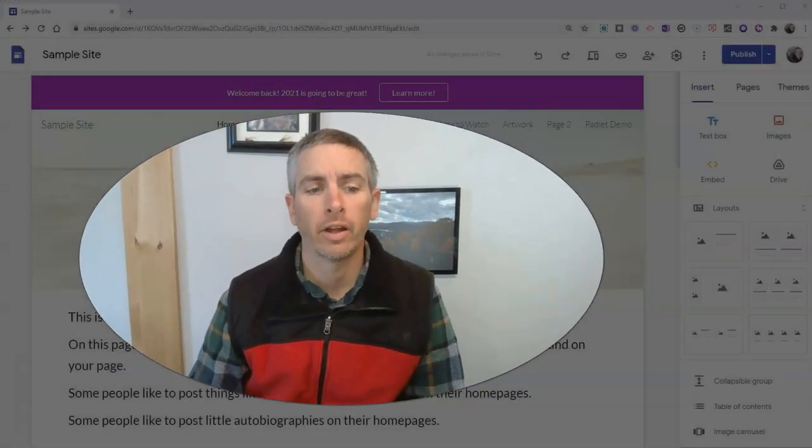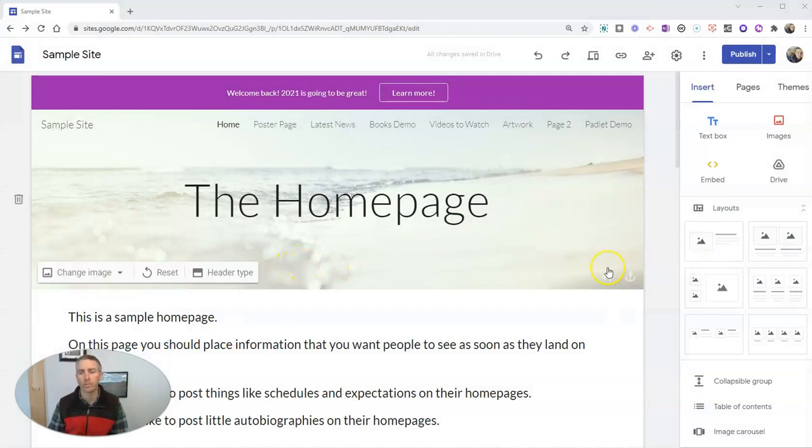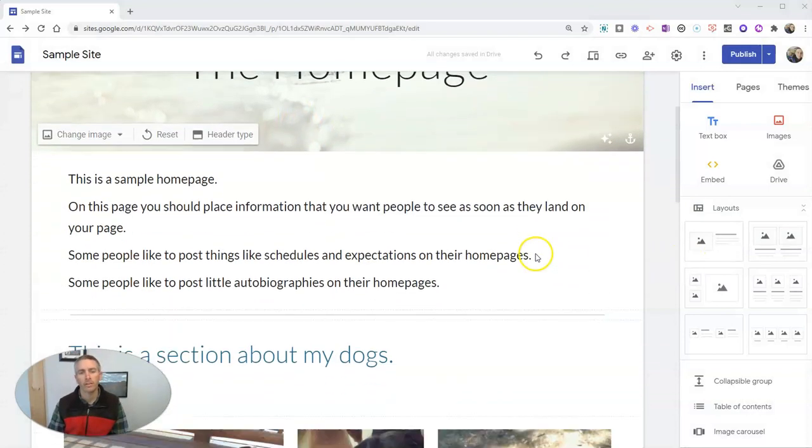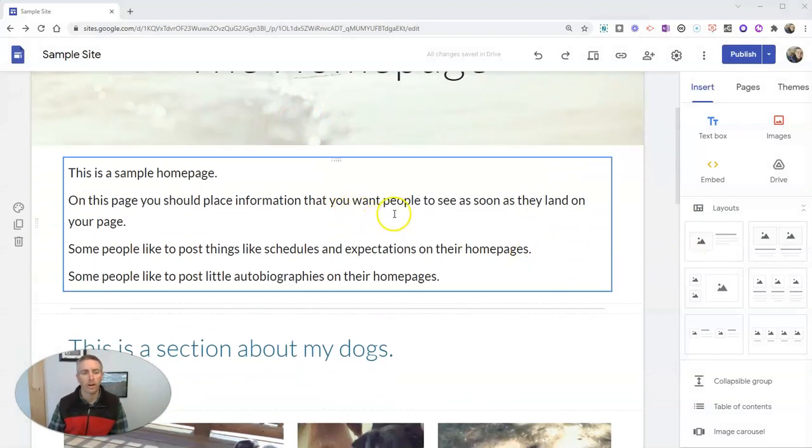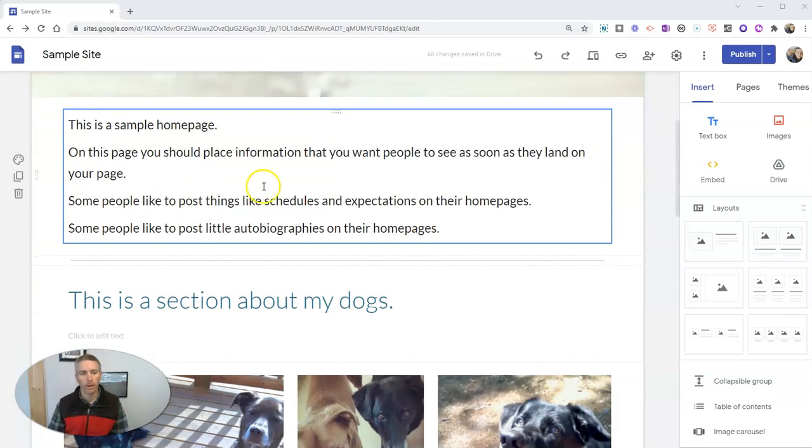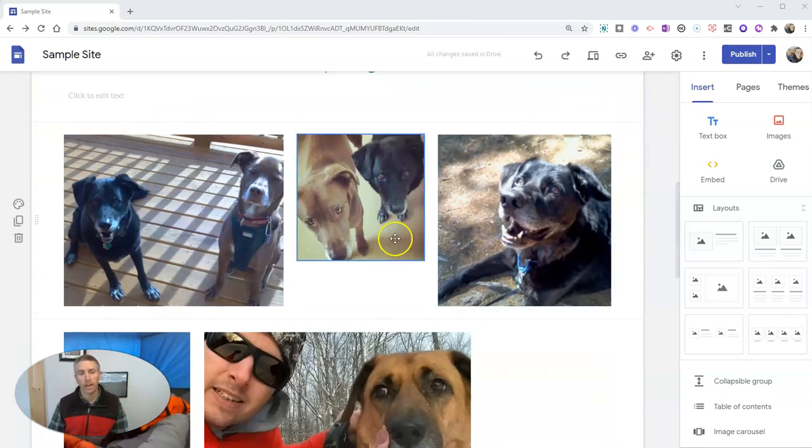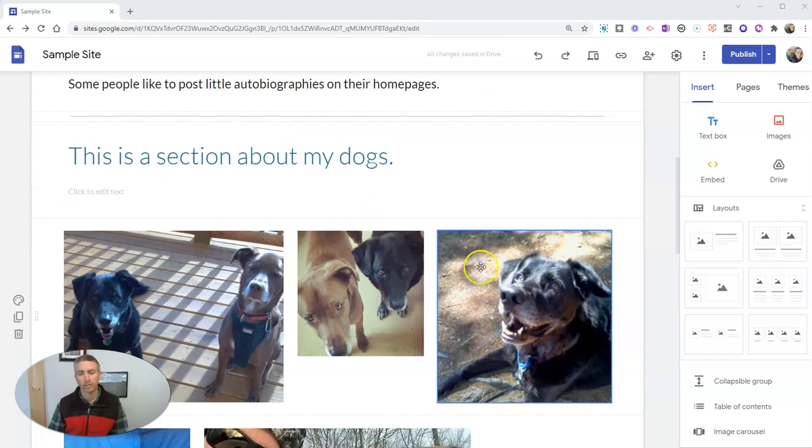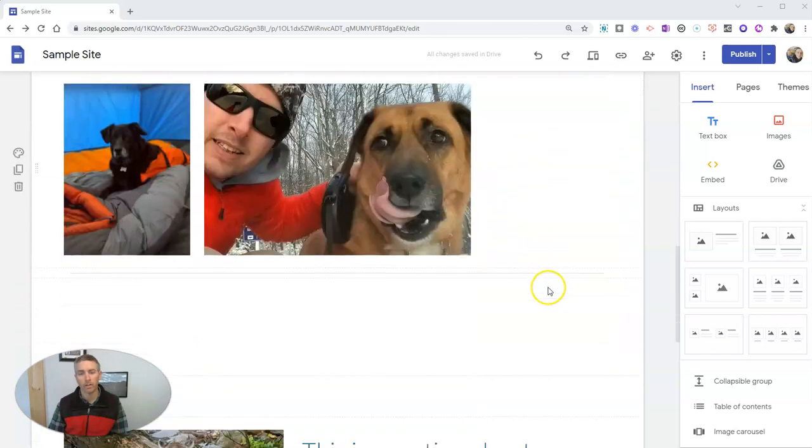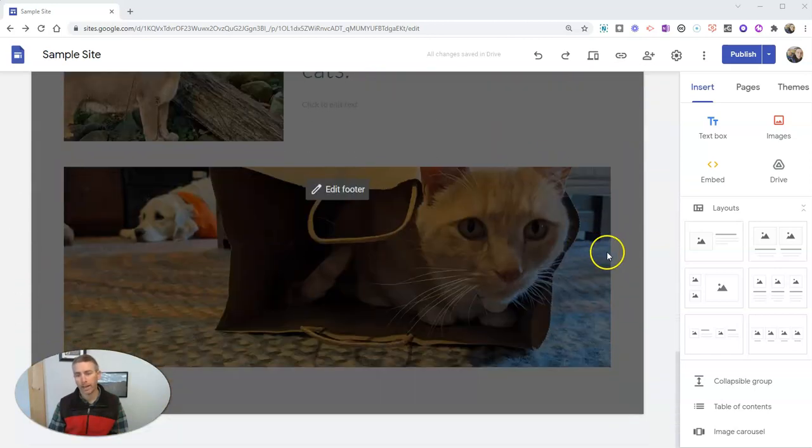Let's go ahead and take a look here at my sample Google Sites. You can see here I have my homepage with this little section of text. Then I have this section about my dogs, and I have this section about my cats.